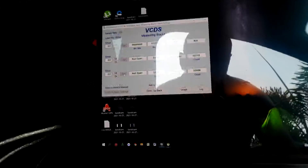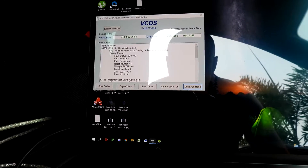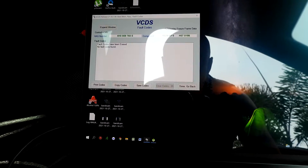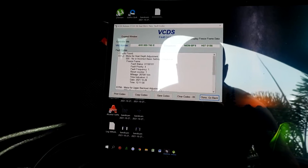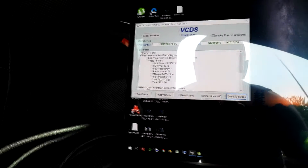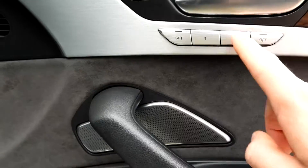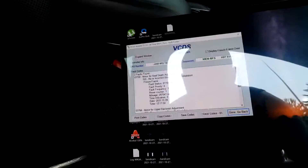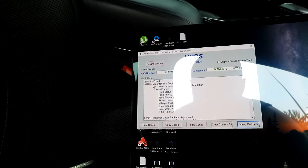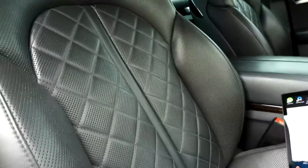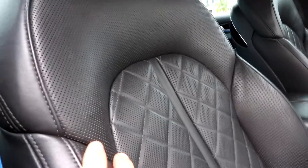So now we're going to check our codes again. We're going to clear the codes and look for codes again. Now we have two faulty codes — we reset one code but we still have two faulty codes, and our memory buttons are not working yet. It's asking us to do the calibration for the motor for seat depth adjustments. Since it's a fancy seat, we have a motor that tilts this side and the top side, so we're going to have to do the calibration for those too.